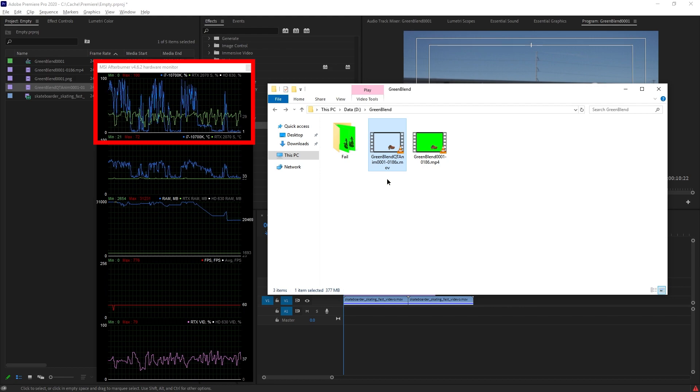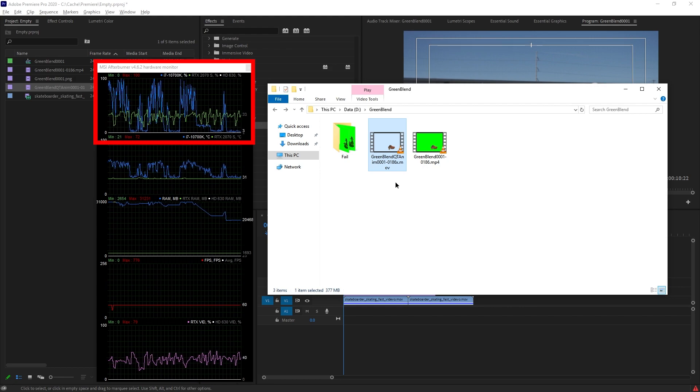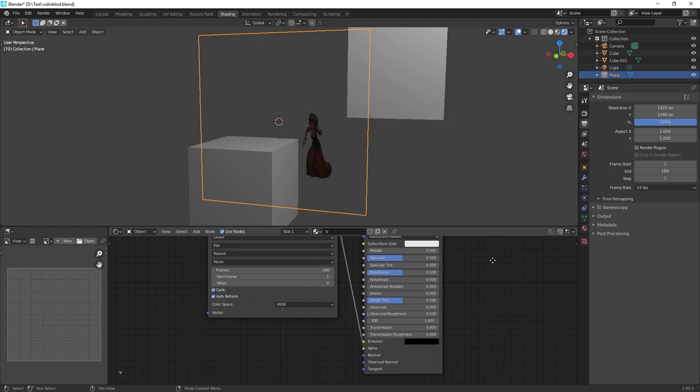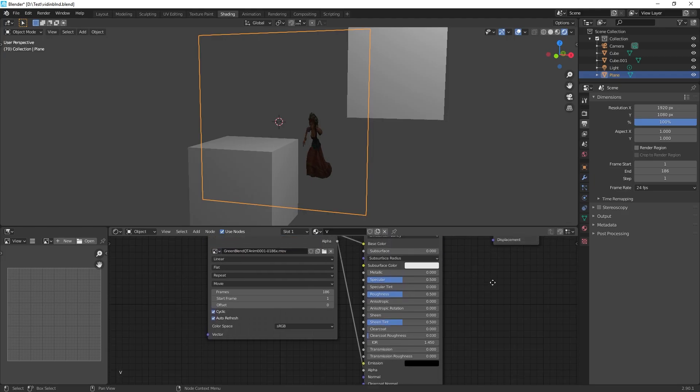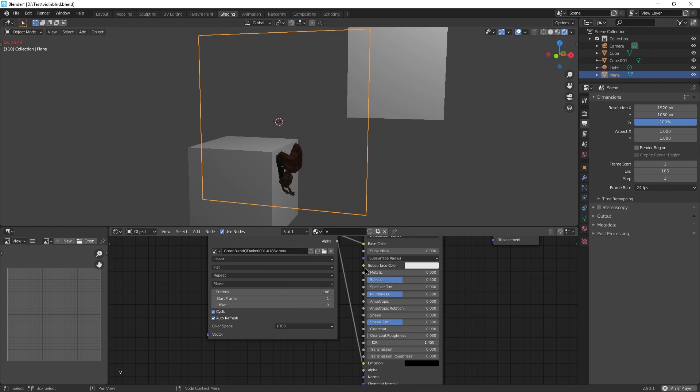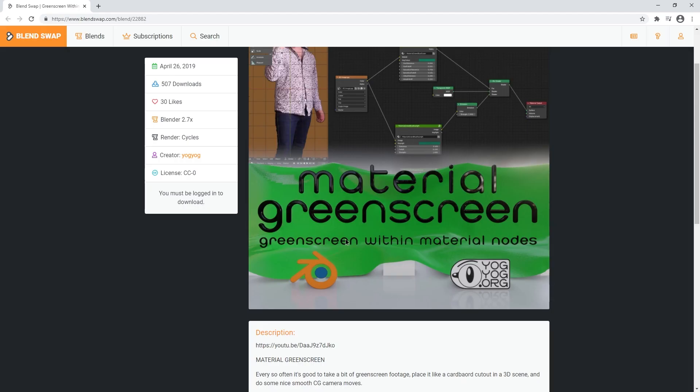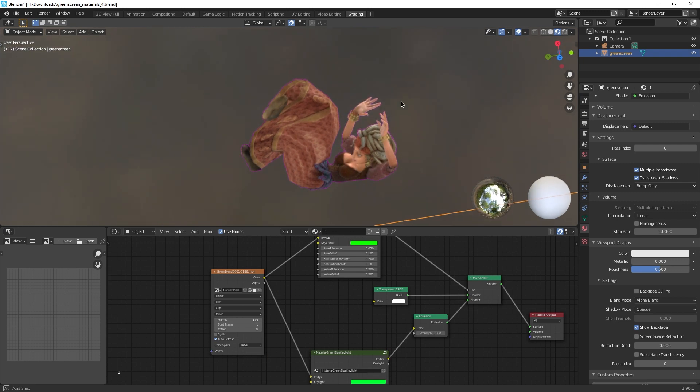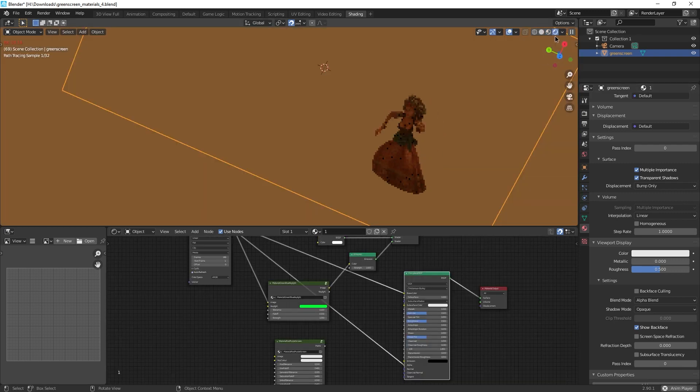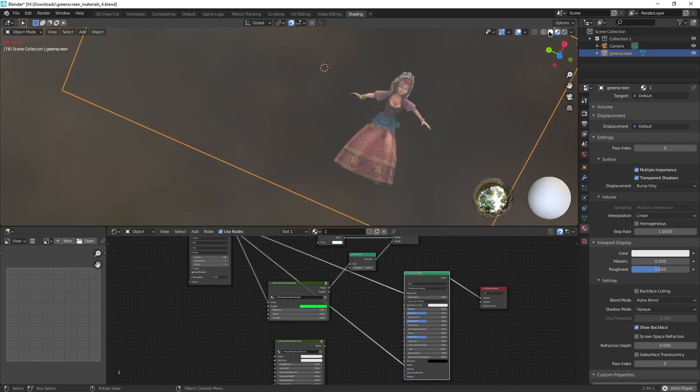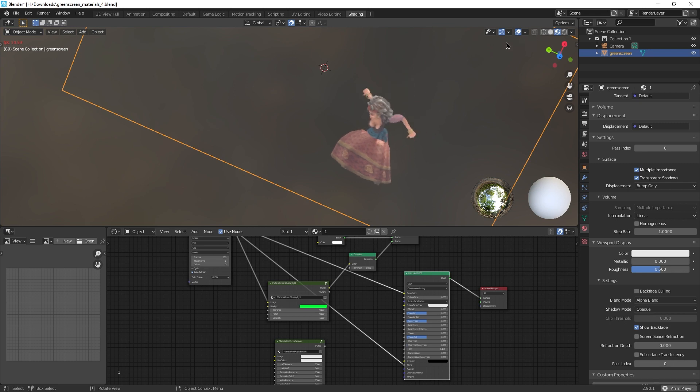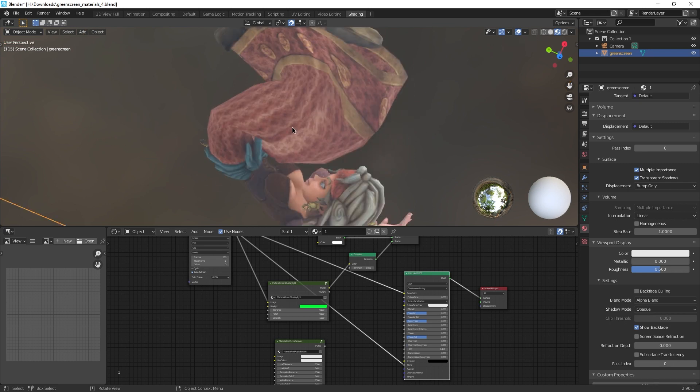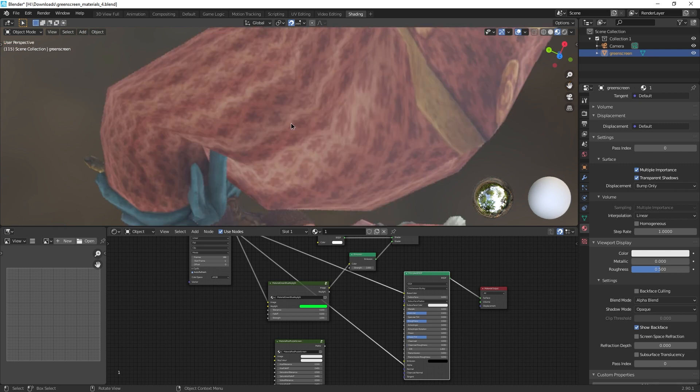So using Qt animation with transparency in Blender is super easy. You just need to connect the alpha input basically. As for using green screen videos in materials, I only found Yogyog's project and I'm afraid it definitely is not perfect. If you compare to using Qt animation, much nicer edges here. Well, I hope this was somewhat useful and I hope to see you next time.